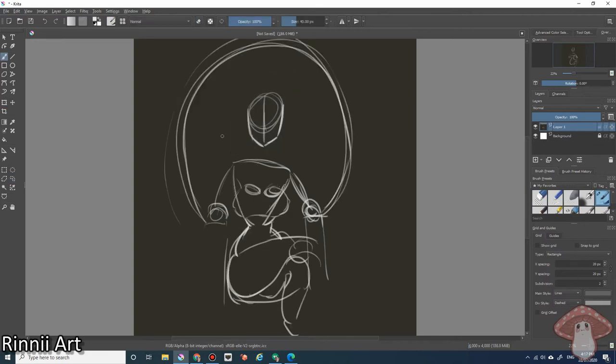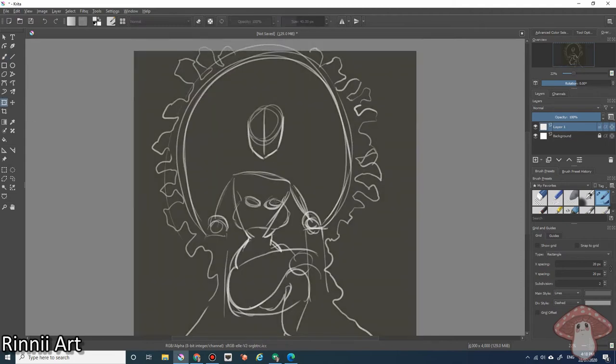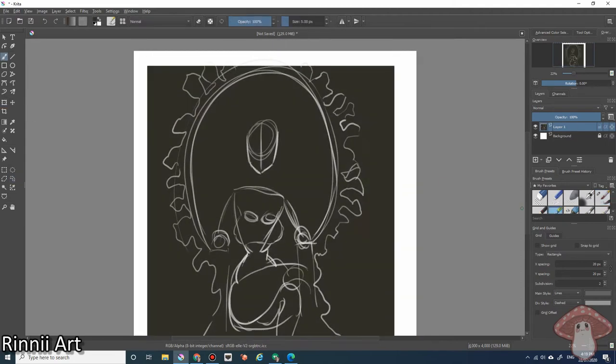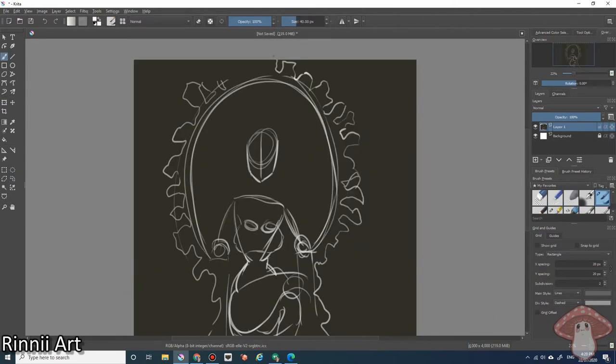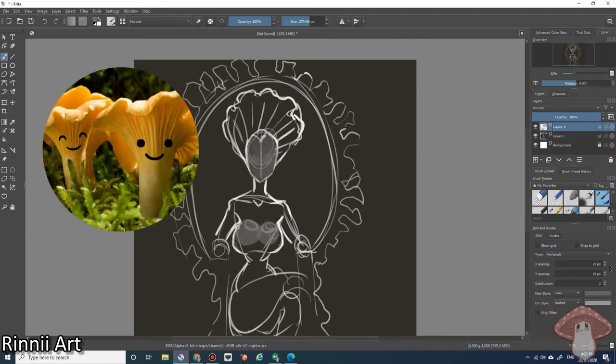Now, before I get emotional, today I'm drawing my character Chanterelle. If you're thinking that sounds like a mushroom, you would be right. Have some XP. It is a mushroom, specifically this mushroom.